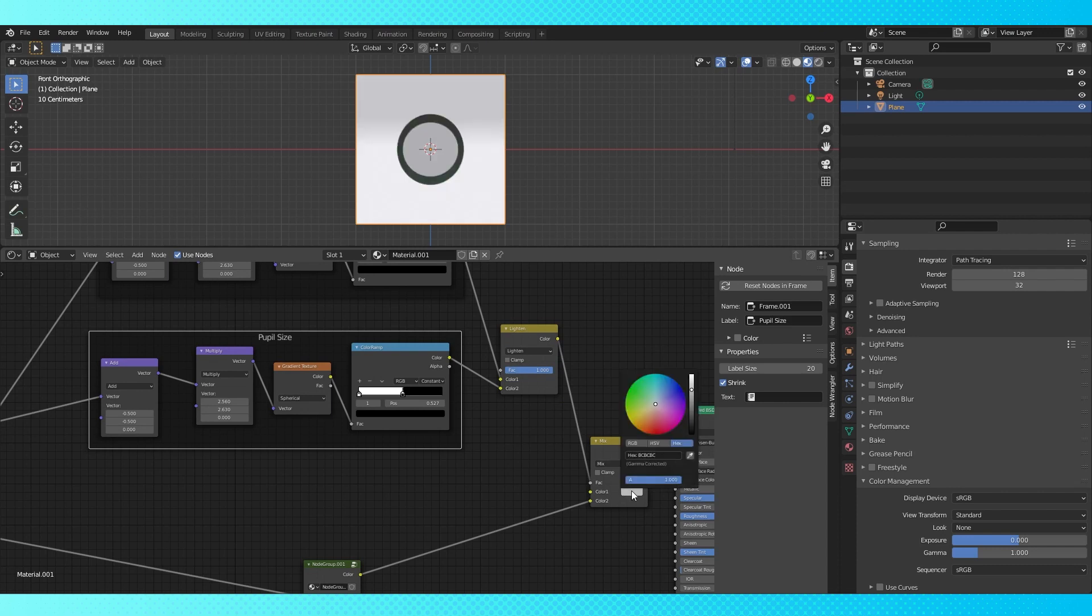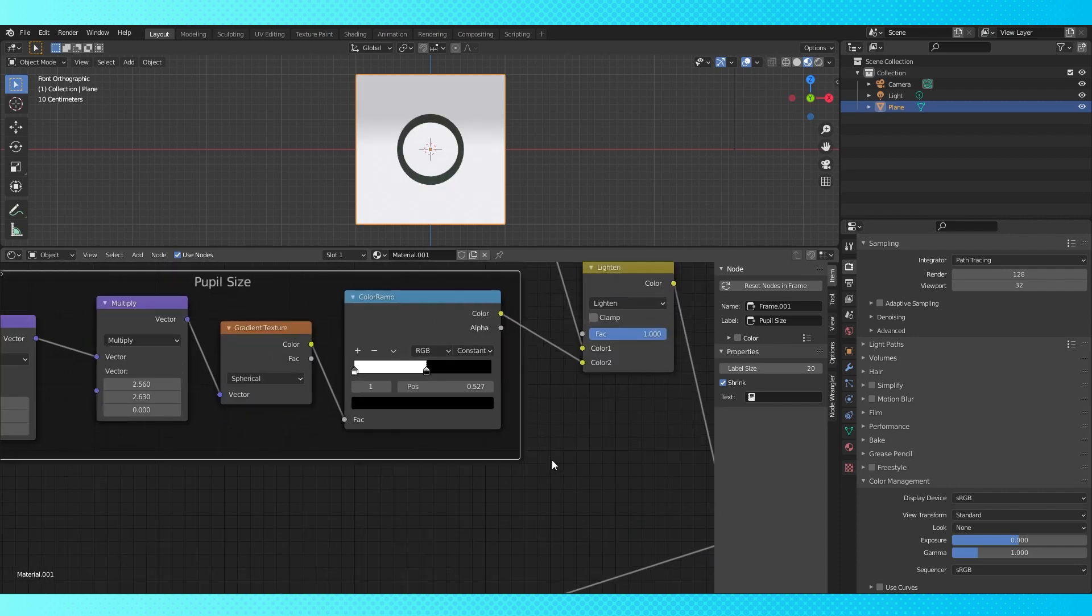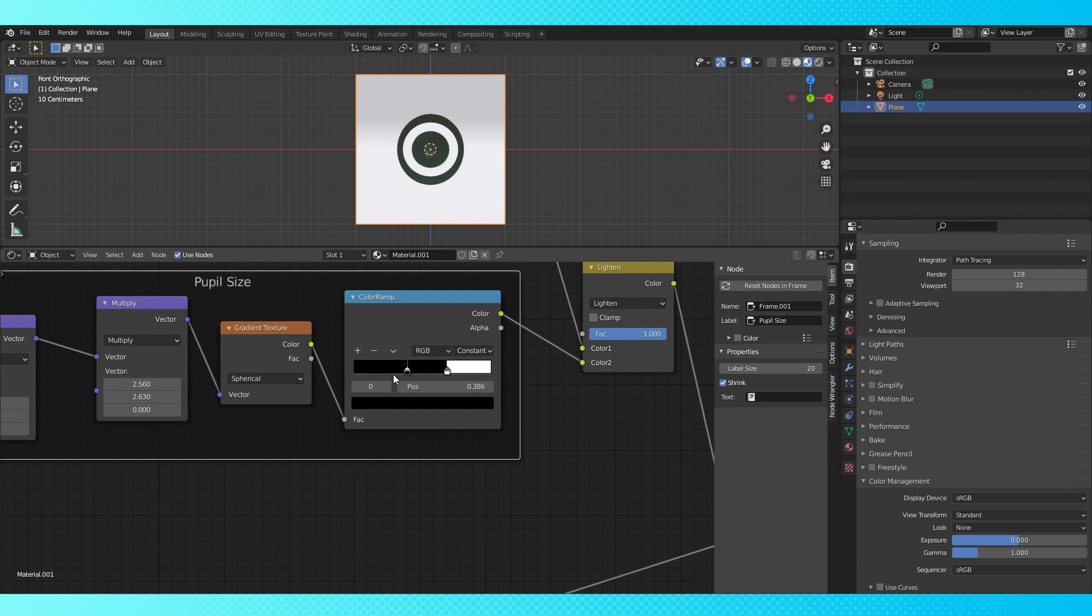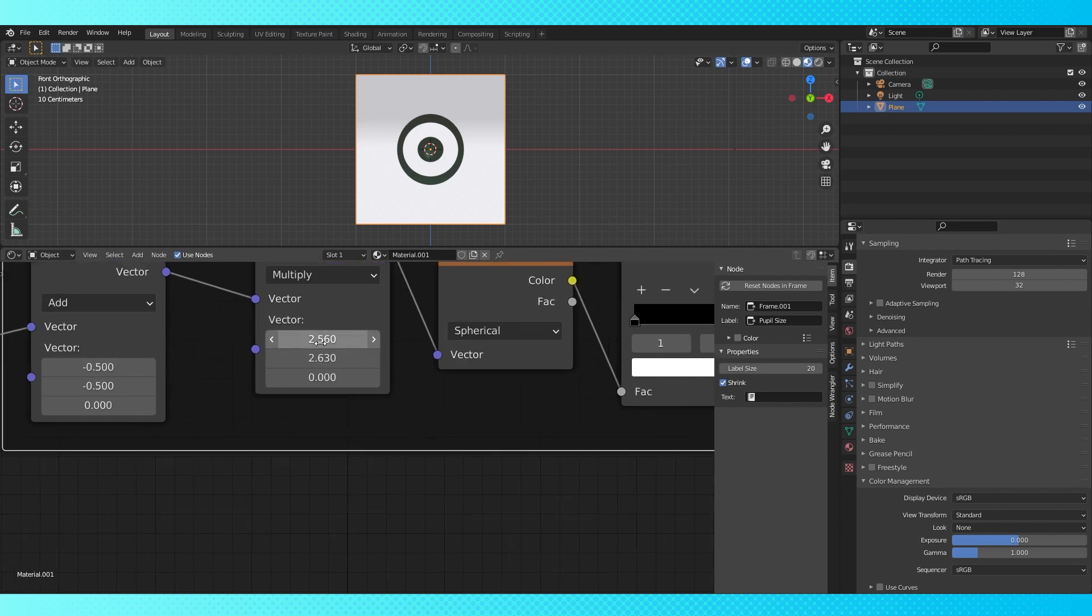This color is going to determine the color of this new circle. I switched it to white for now. If we flip the order of this color ramp's stops, we cut a hole in our iris factor. We can fine tune the location and size of the shape with our math nodes.